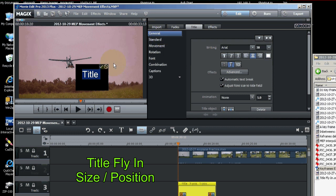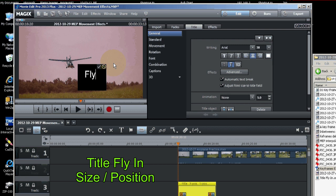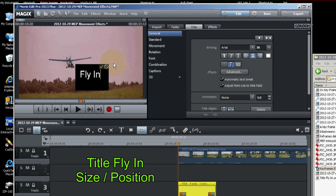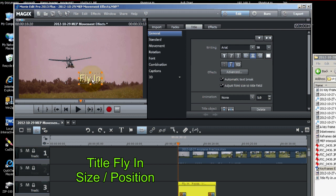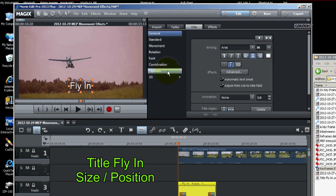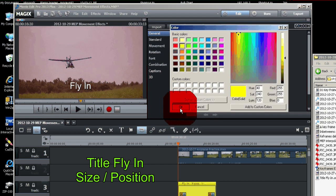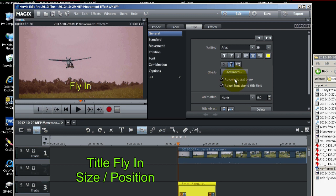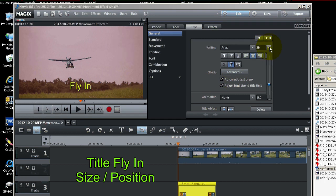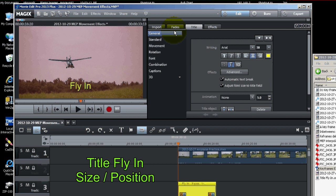And we'll call it 'Fly in.' And we'll place it right about there. Let's change the color to yellow. And I think the size is just fine here. We got 38.